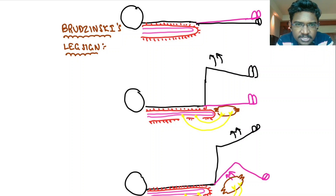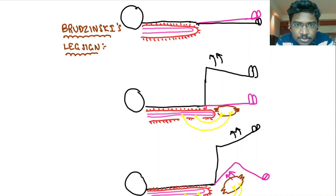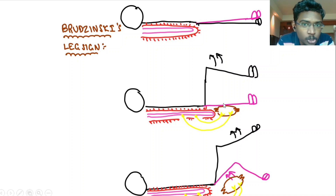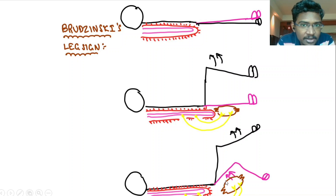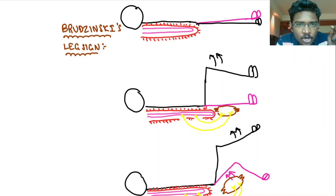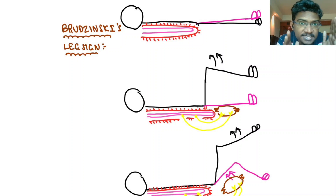Since the nerve roots supplying the hamstrings of the other lower limb are also irritated, they will contract and the other lower limb will flex — their knees will flex. The other lower limb will try to flex and it will de-stretch the stretched meninges. This is Brudzinski's Leg sign.